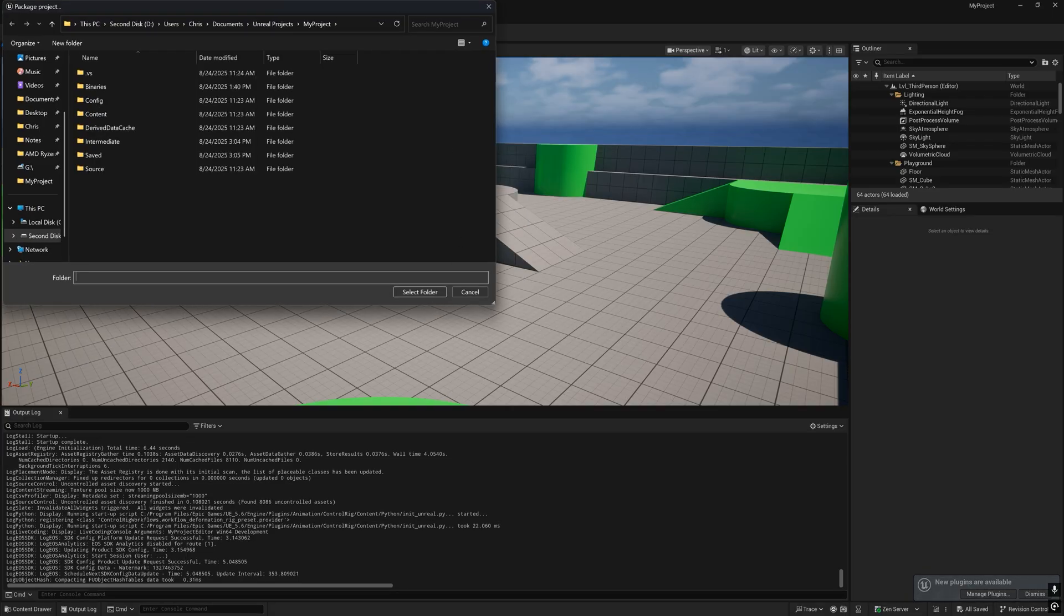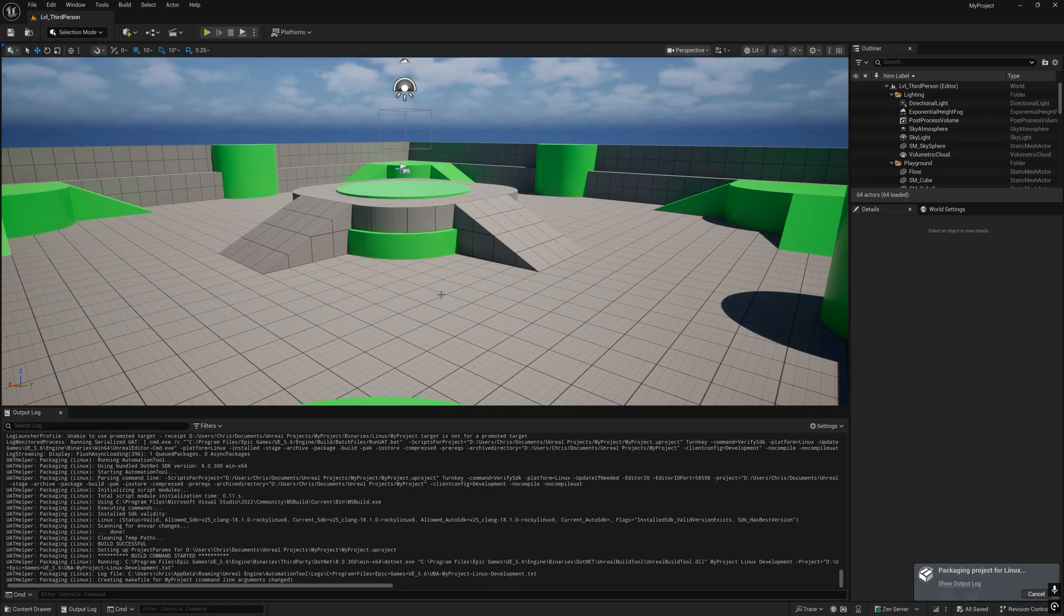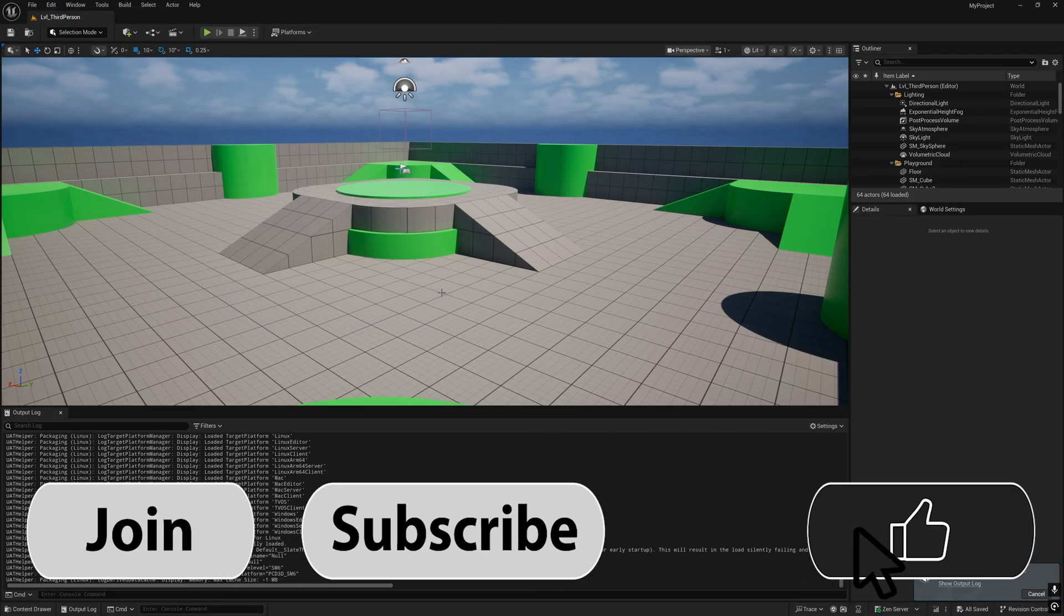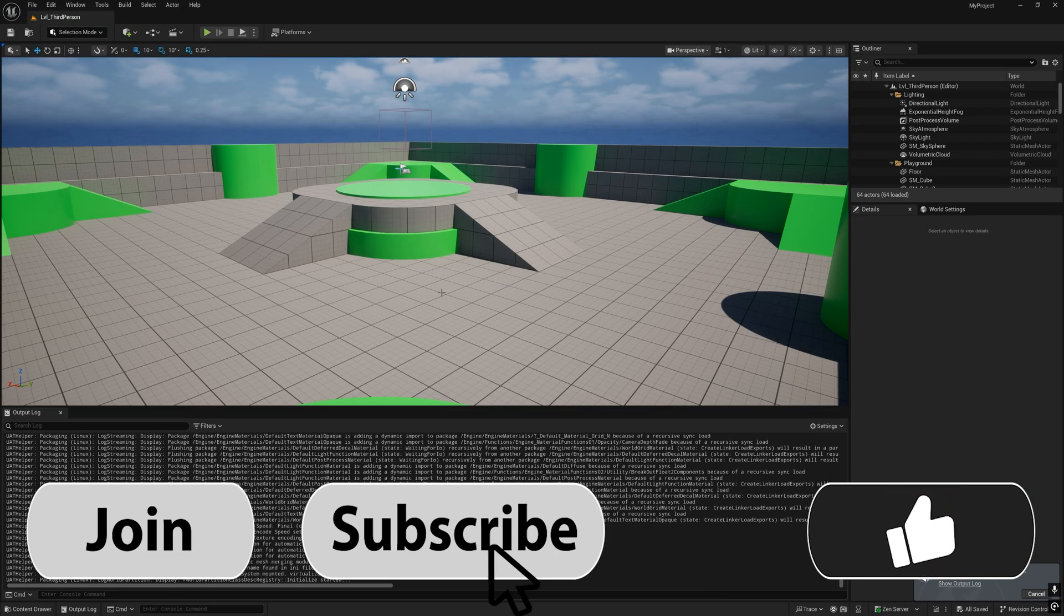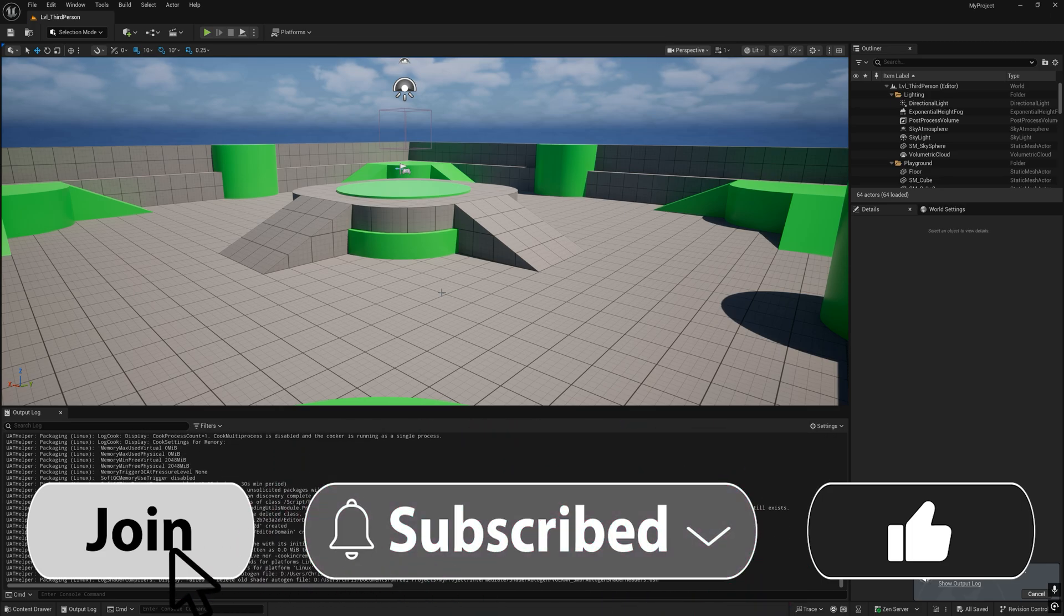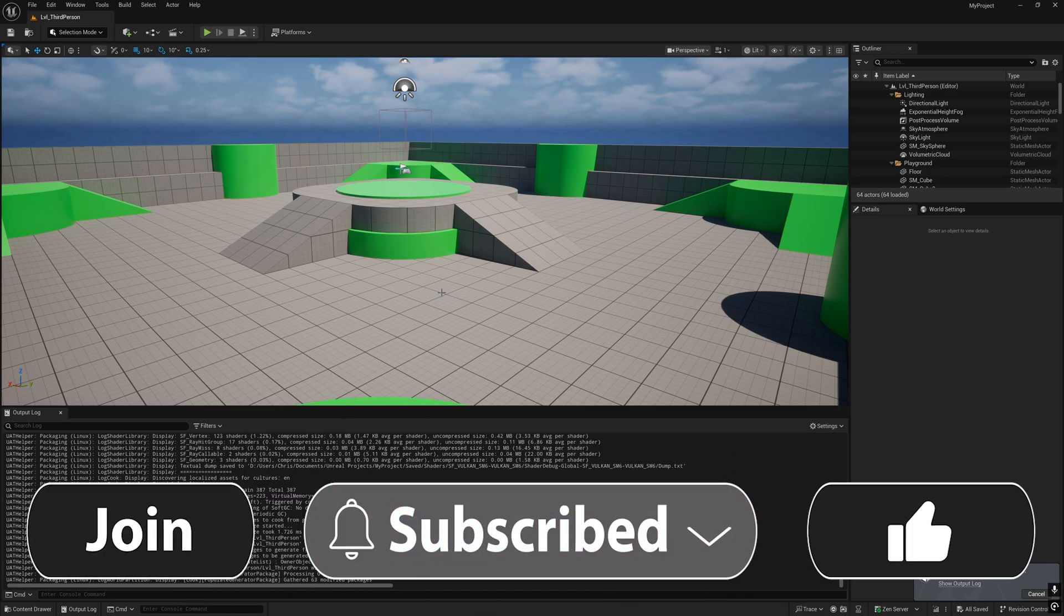Choose a directory to place the package game in and wait for the packaging to finish. This could take a while so feel free to pause the video. Please like the video and subscribe to the channel and return when this is done.